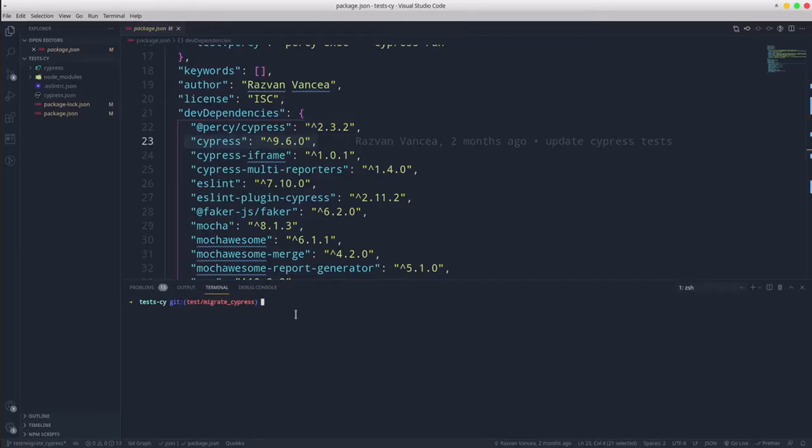We are going to use the QA practice project that currently uses Cypress 9.6.